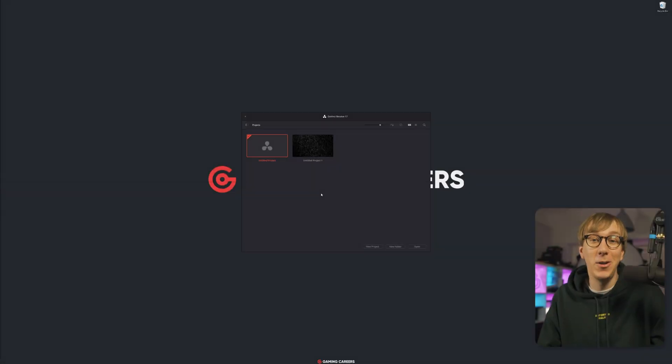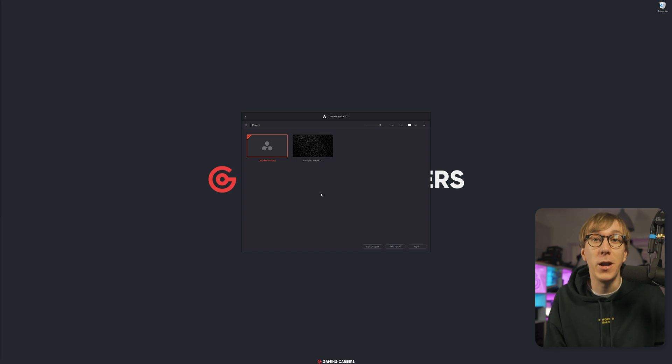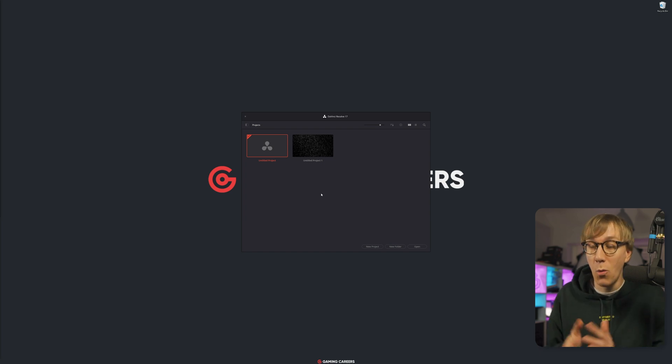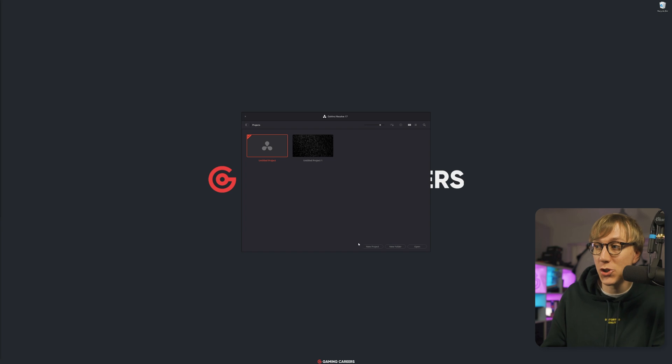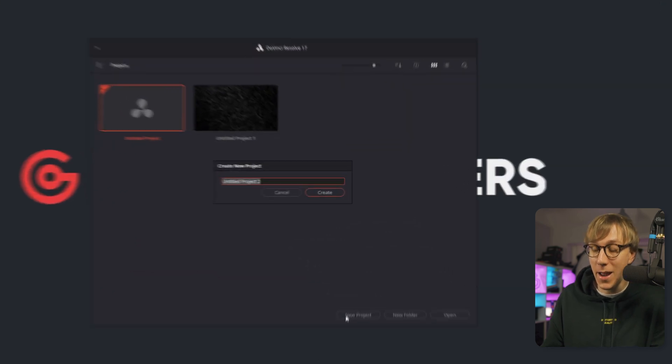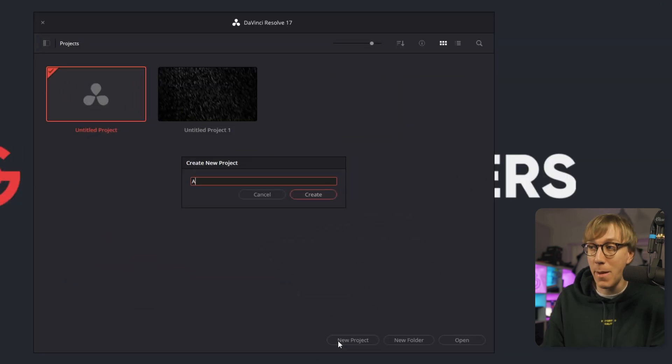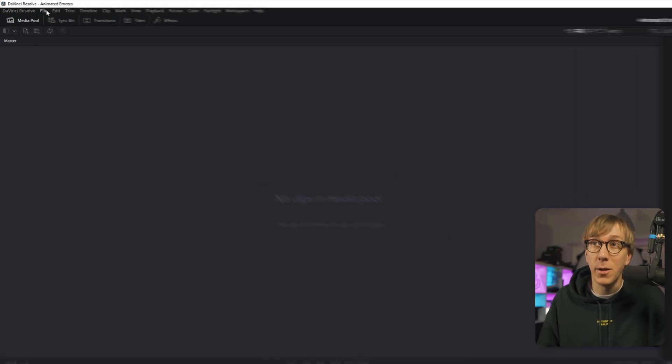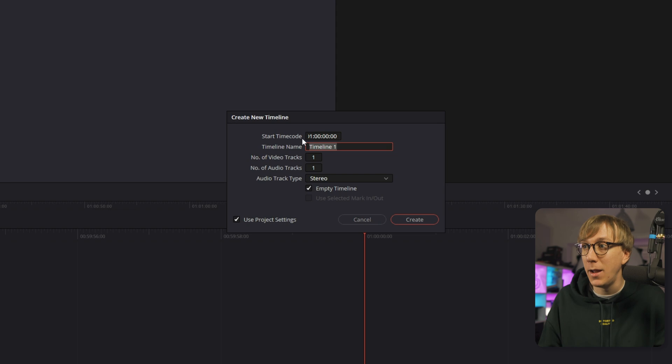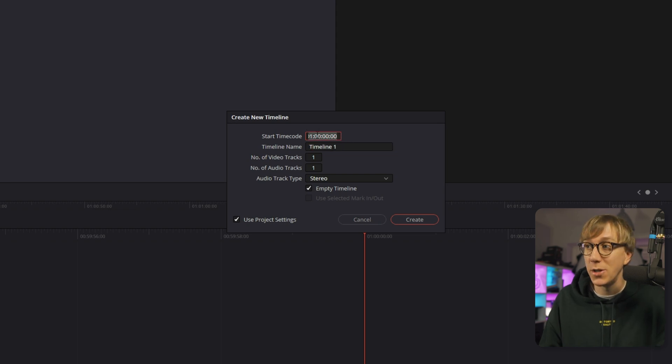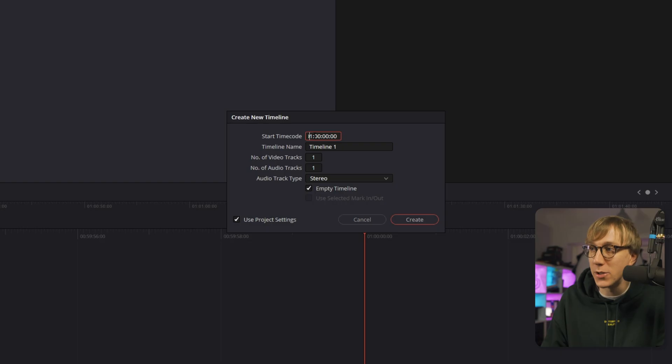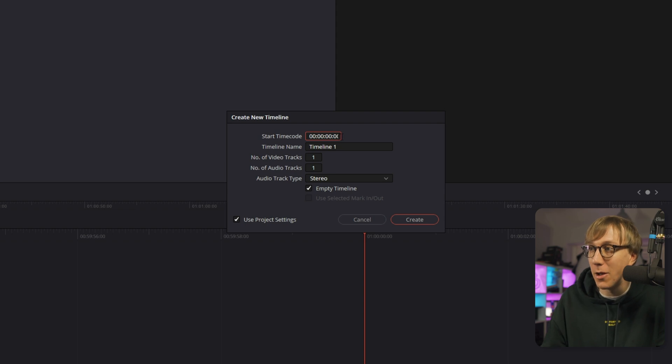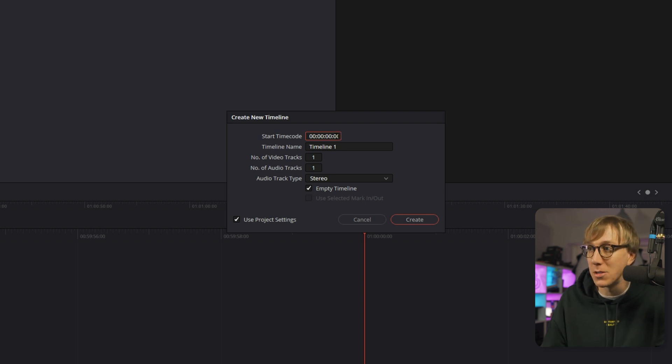So if you haven't yet downloaded DaVinci Resolve, you can do so for free from the Blackmagic website. Once you've got that installed, we want to create a new project, name it something that we'll remember like animated emotes and then open that up. Within our new project, we want to make a new timeline by coming up here to File, New Timeline. And there's a few settings here that we'll need to change.